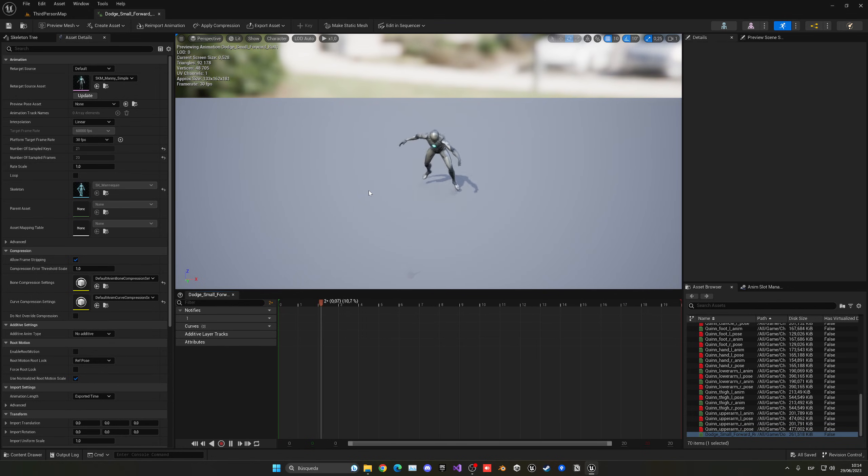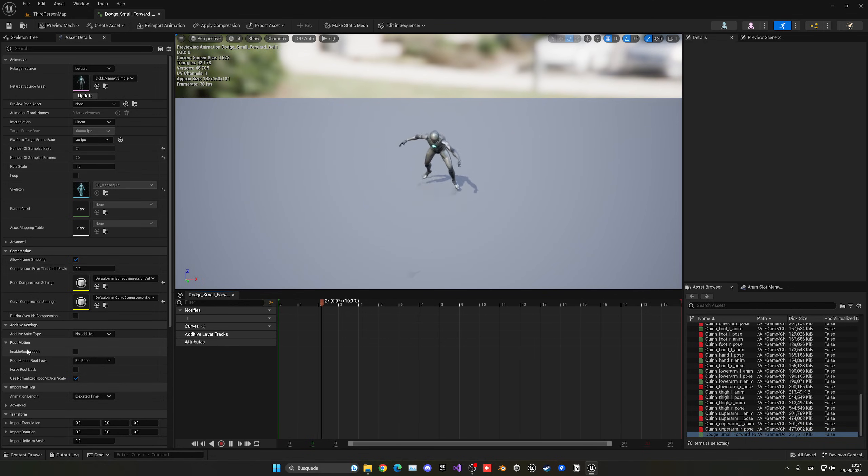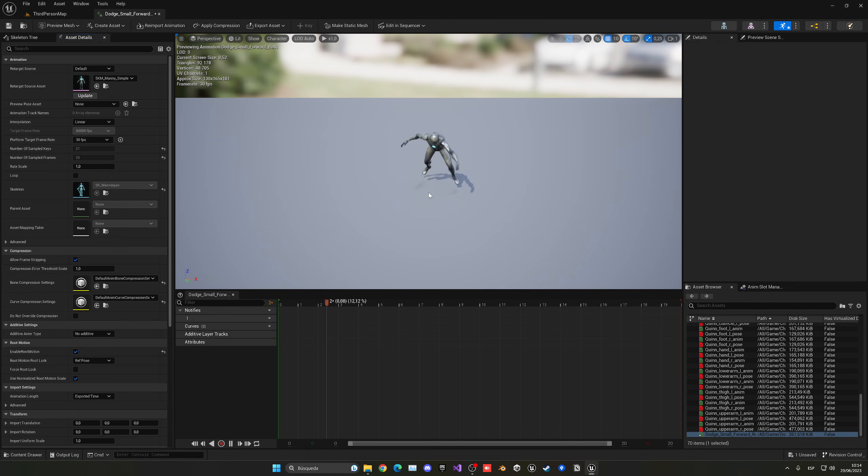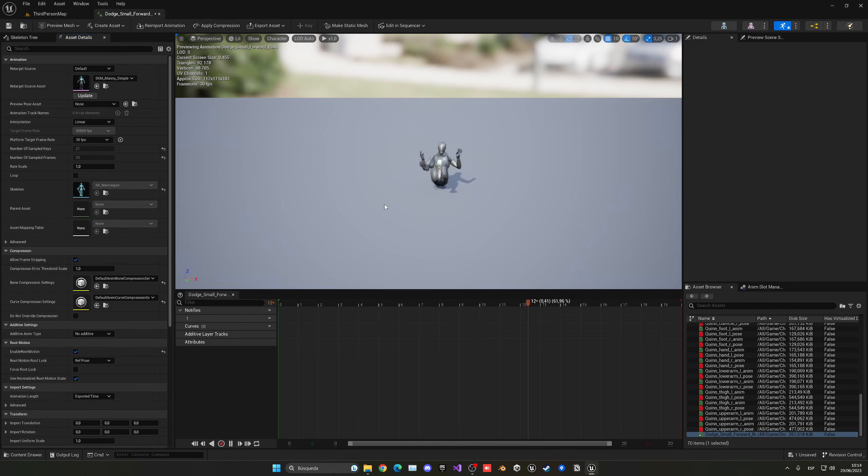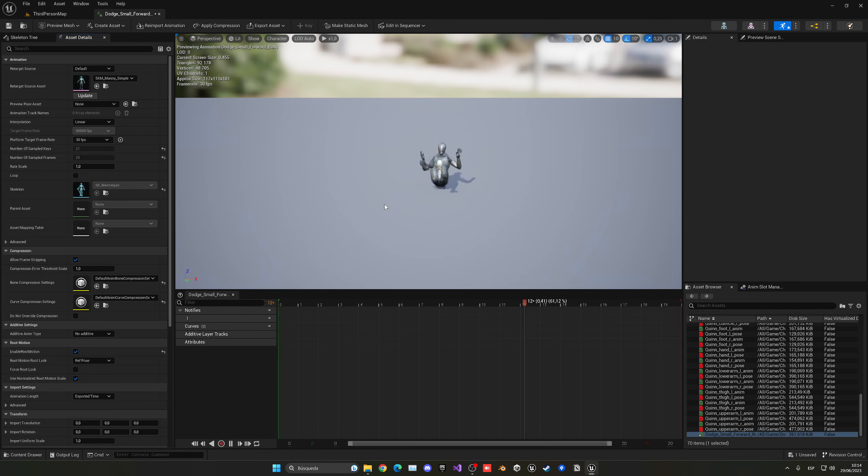So to enable root motion, we are going to be scrolling down here to root motion, and you just press enable root motion. And now the character will be still, basically, it will mean that it will move the whole actor itself, not only the mesh.